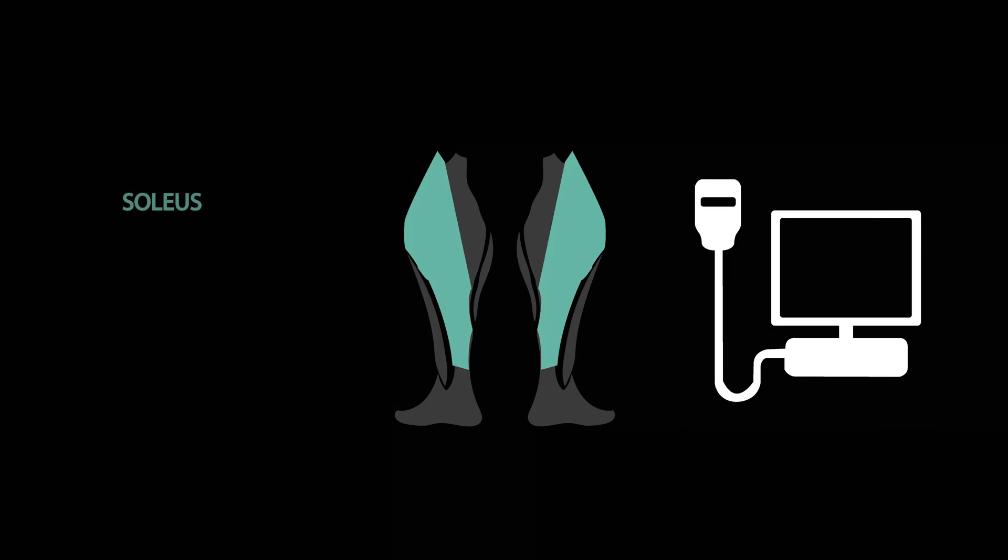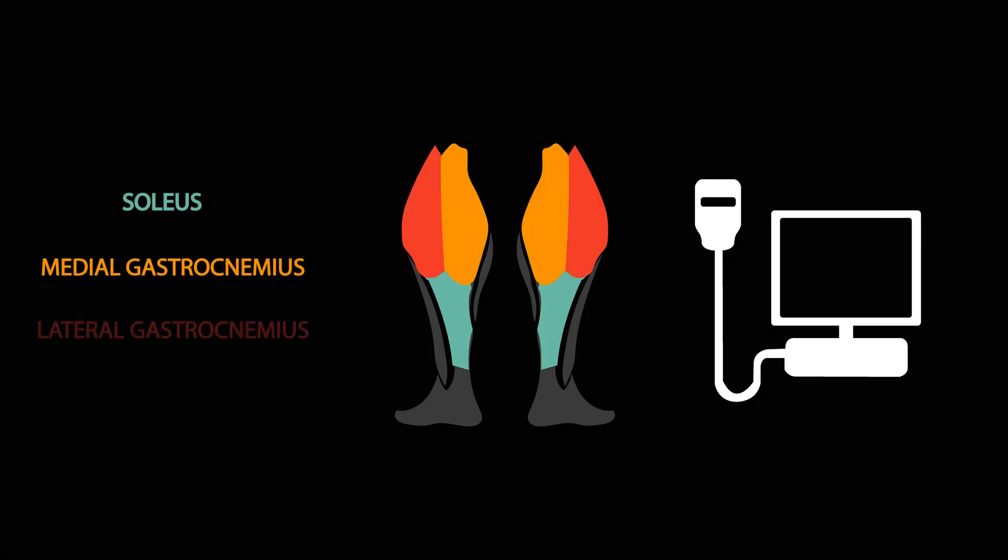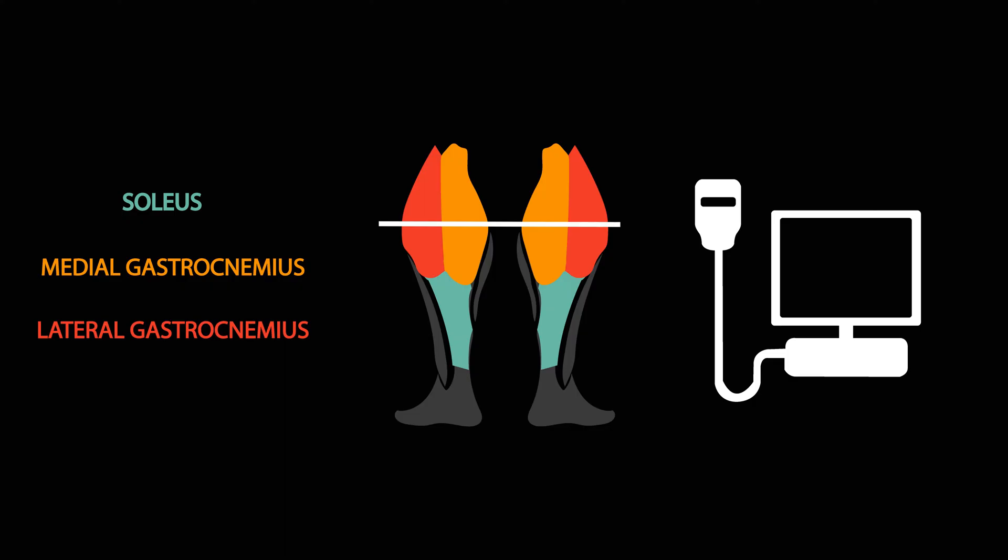Ultrasound imaging was used to obtain thickness of the soleus, medial gastrocnemius, and lateral gastrocnemius before and after the training period. Measurements for all muscles were taken at 25% of the lower leg length.